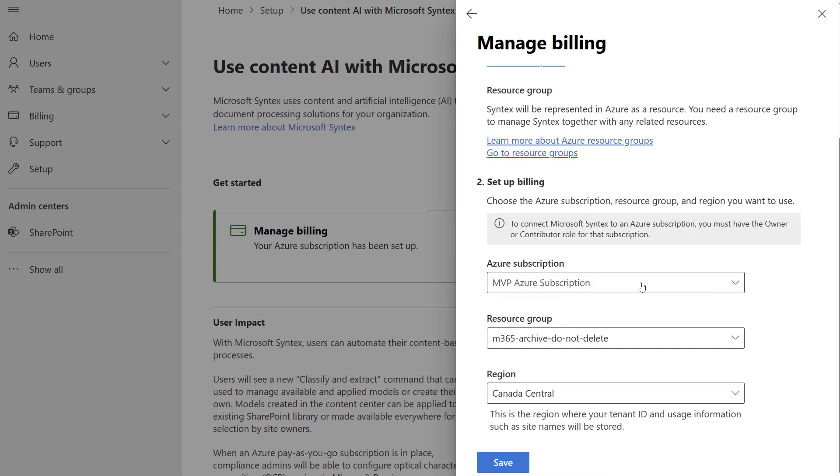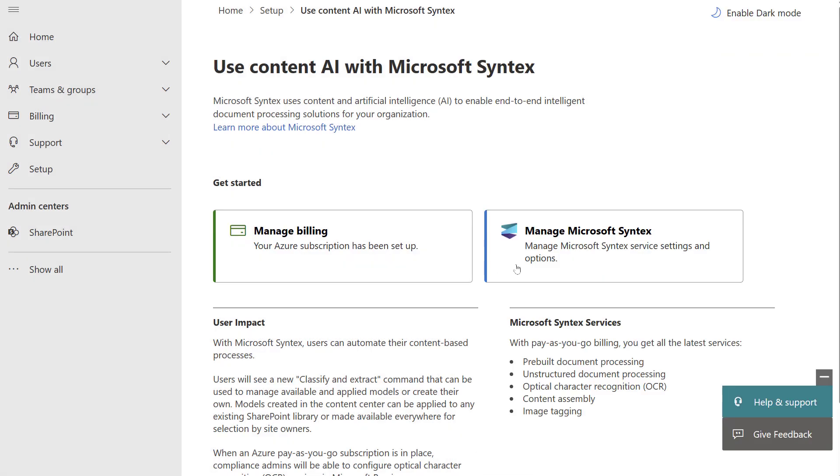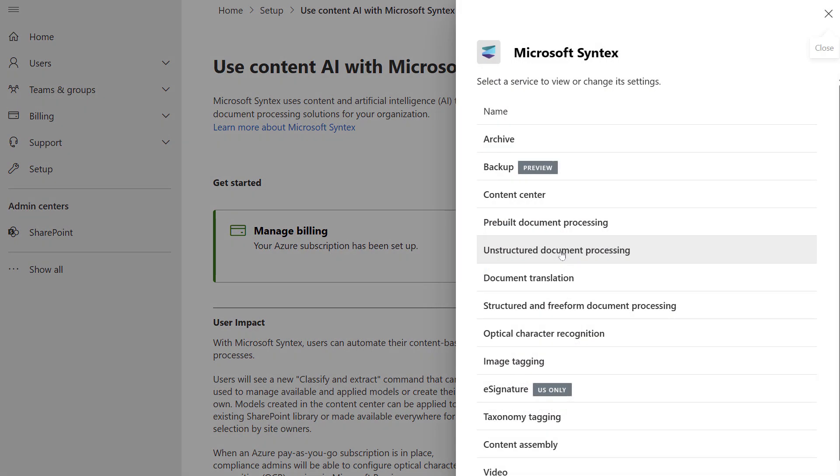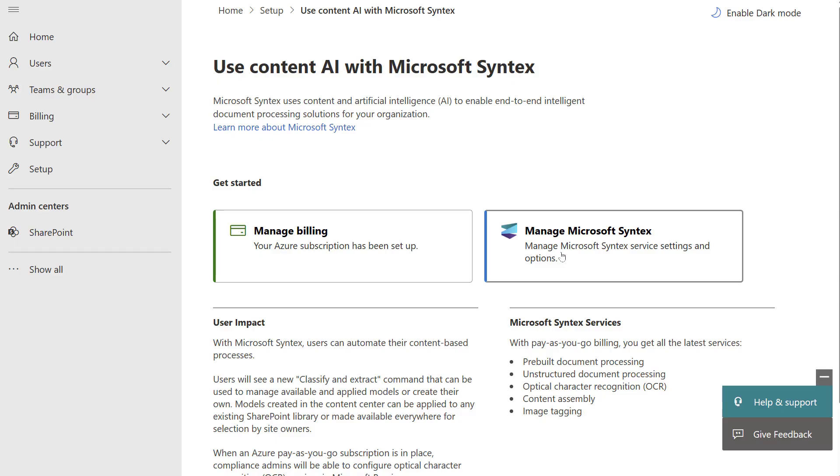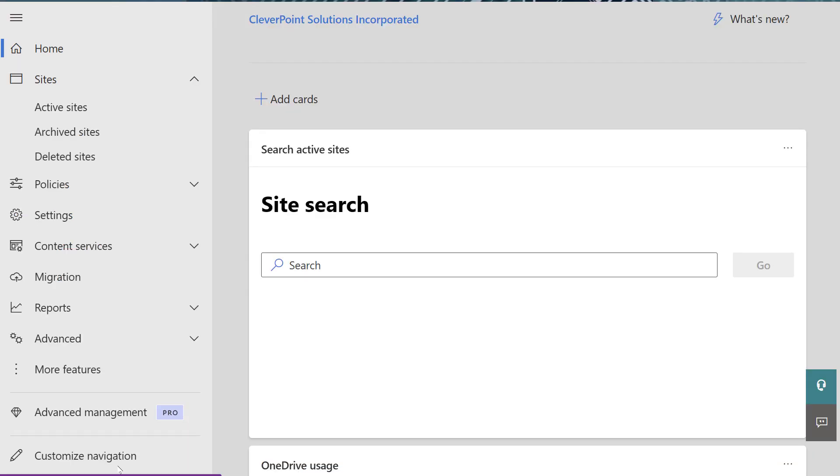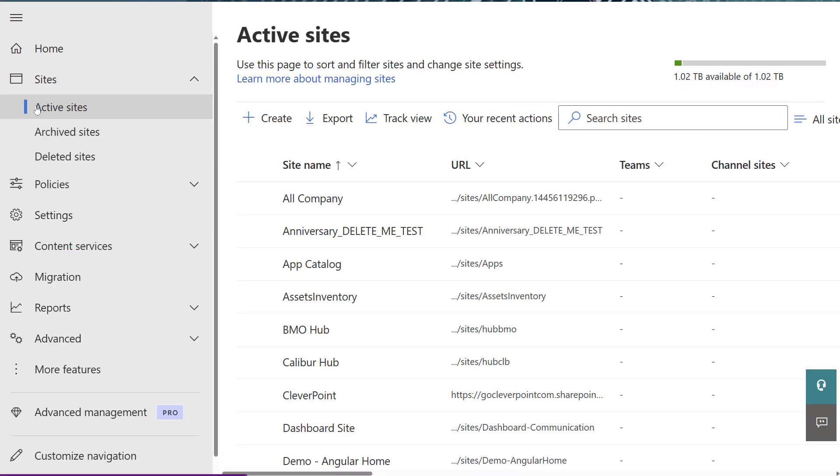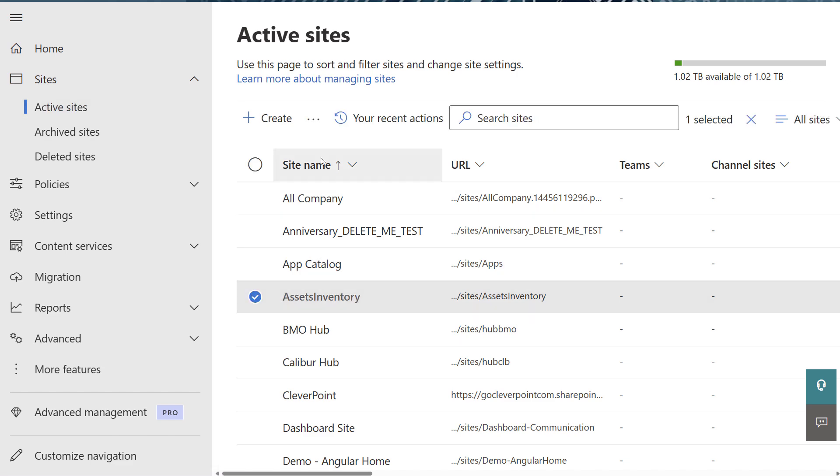Select your Azure subscription and a resource group to configure Microsoft Syntax. Click on Archive and turn it on. Okay, now let's navigate to the SharePoint Admin Center. Select Active Sites, select any site and click Archive.